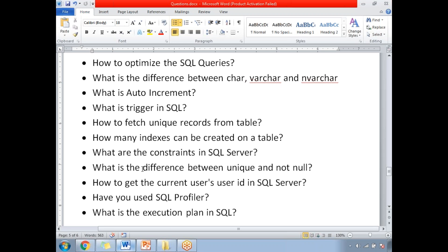Have you used the SQL Profiler? SQL Profiler is one of the important tools for SQL developers. It helps you identify what queries and procedures are executing on a database instance, under a specific user ID, on a specific instance. It is an important tool provided by Microsoft for SQL developers.